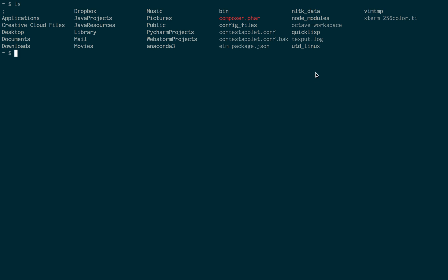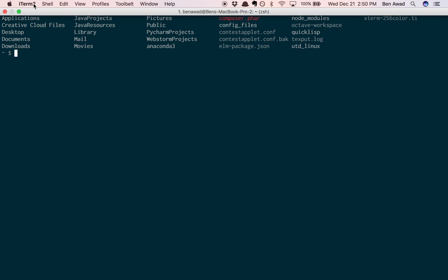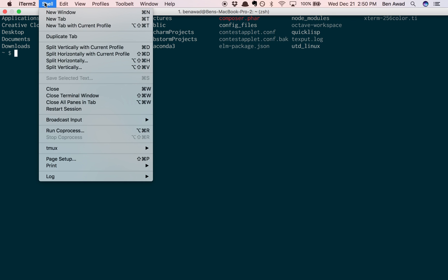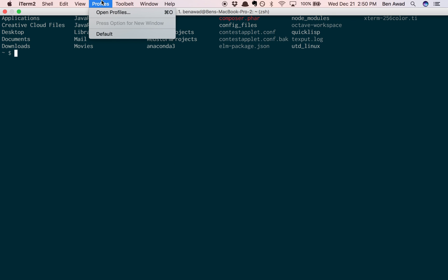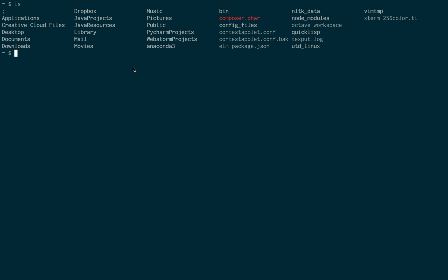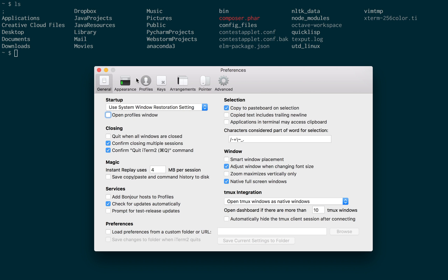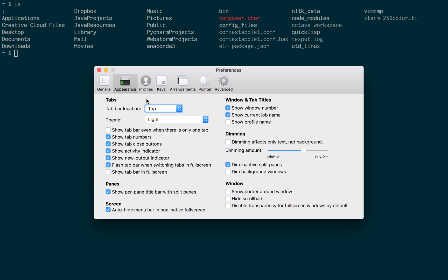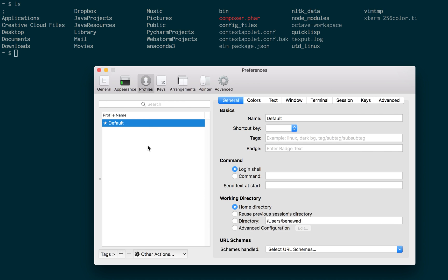Especially when you open up text using Vim - if you don't know what Vim is, don't worry about it - but I like how it looks that way. With iTerm, it makes it very easy. You can just go into profiles, then the preferences for iTerm, and you can pick different colors that you want.